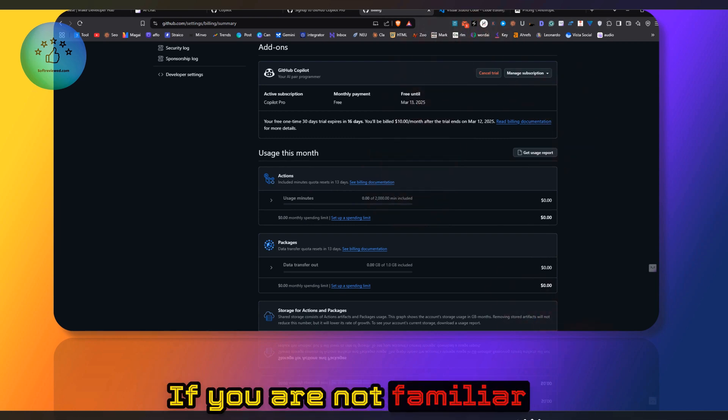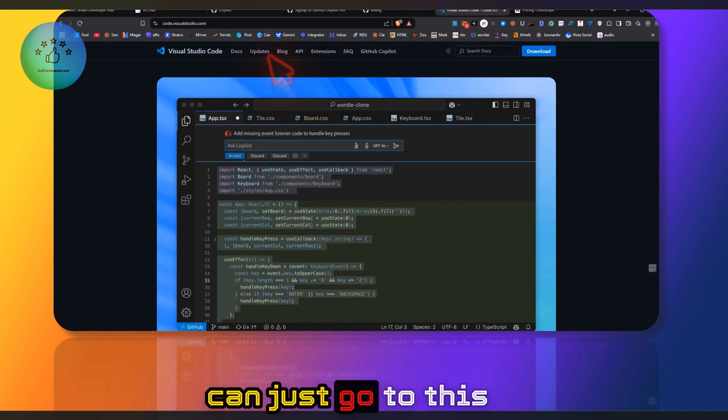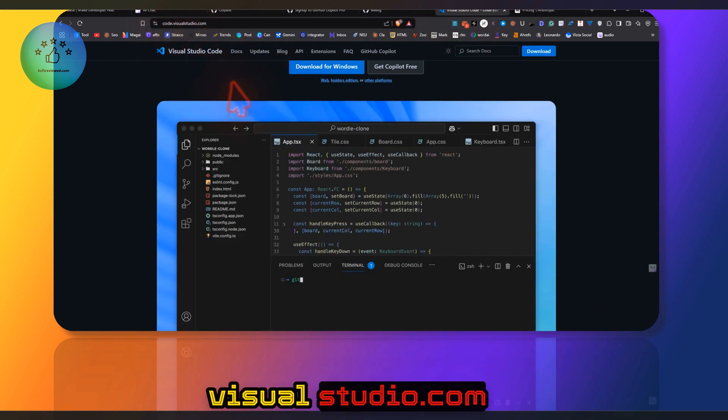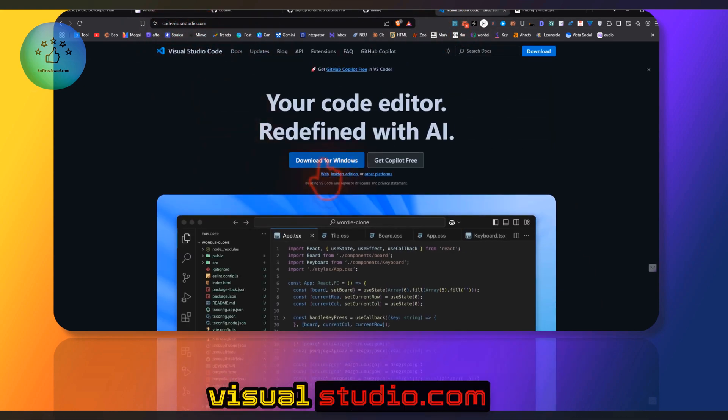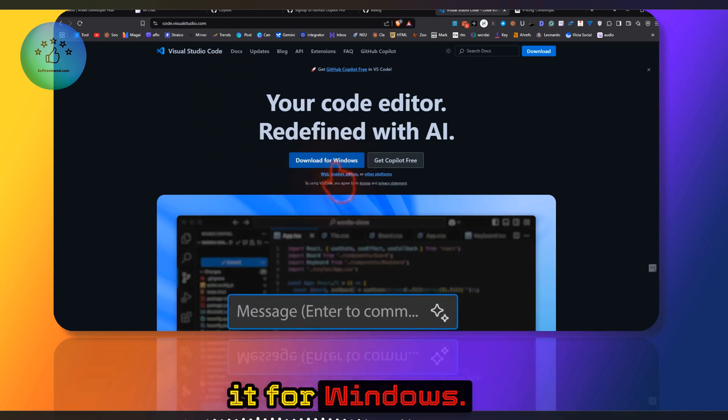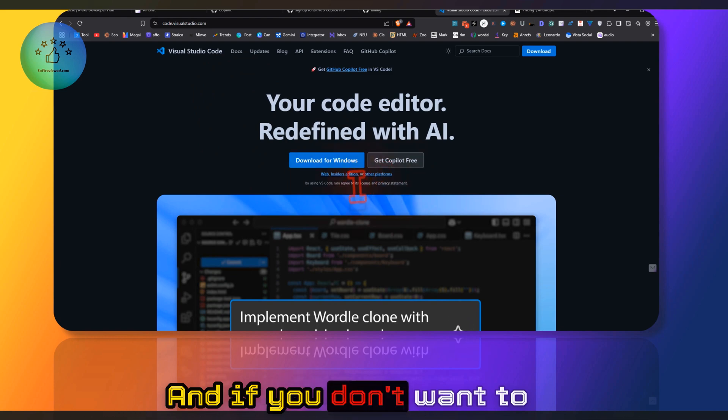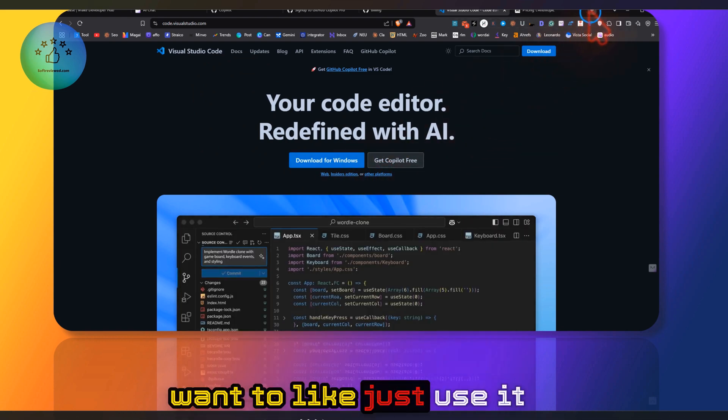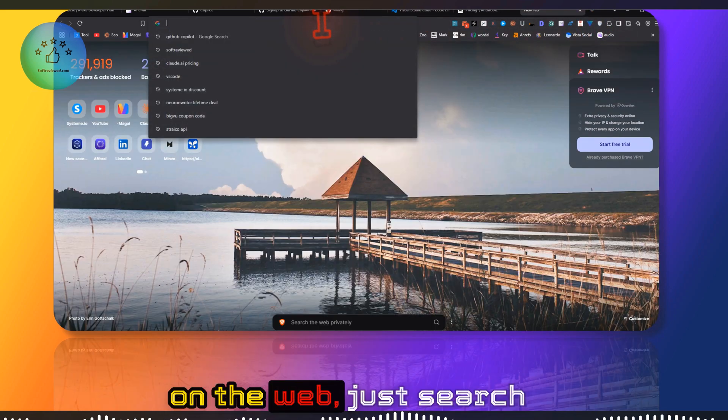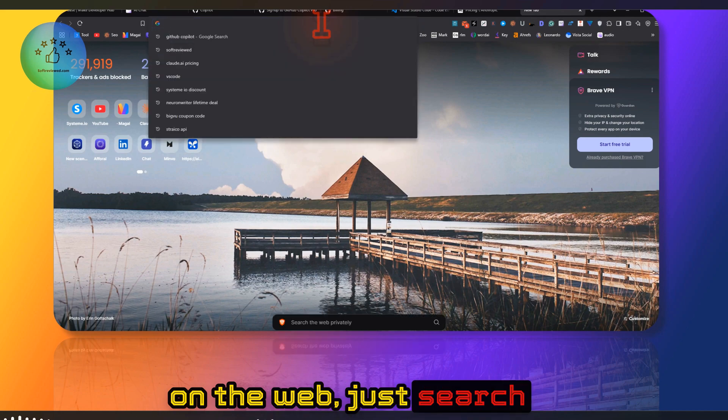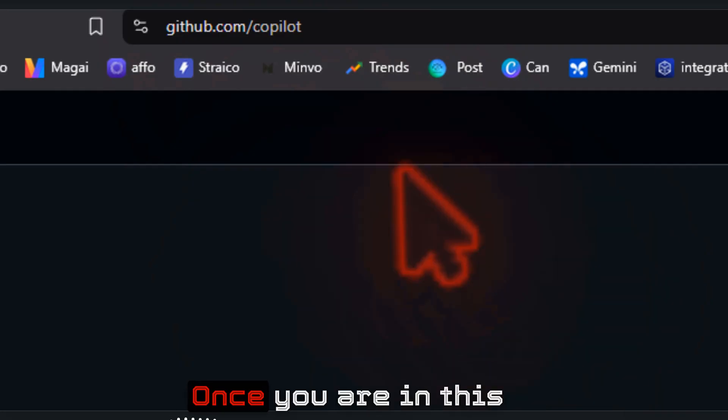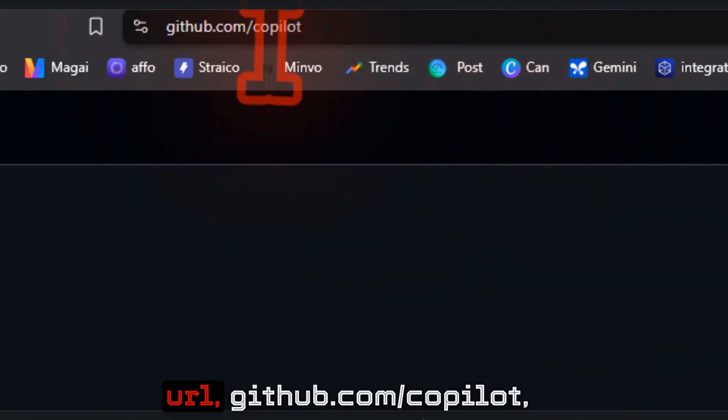I just want to let you guys know how I'm using Claude 3.5 Sonnet. If you're not familiar with VS Code, you can just go to this website—code.visualstudio.com—and download it for Windows. If you don't want to download it...